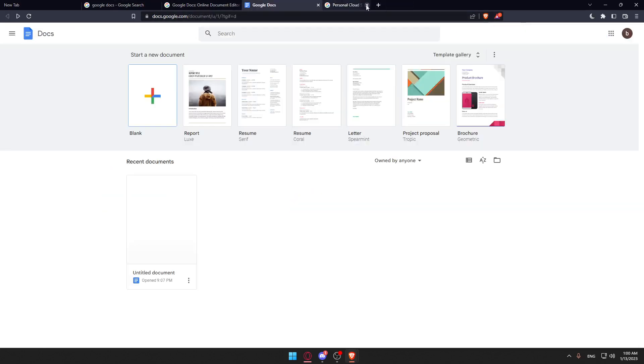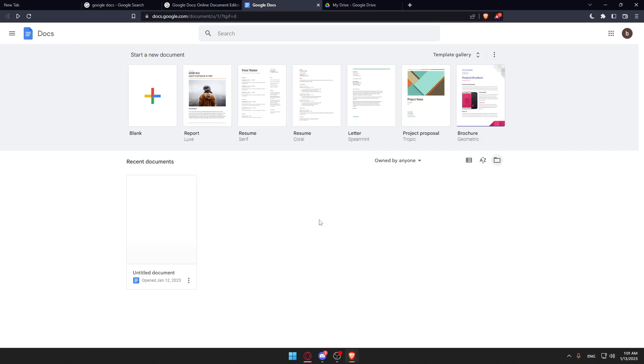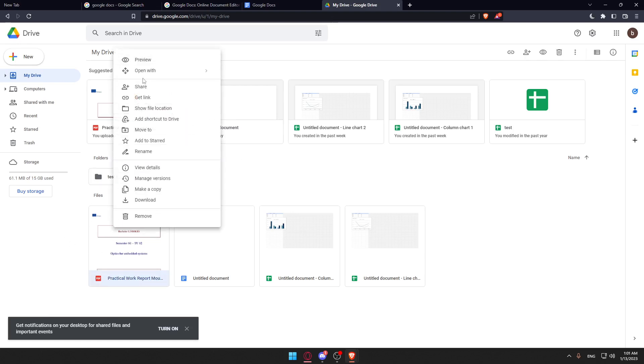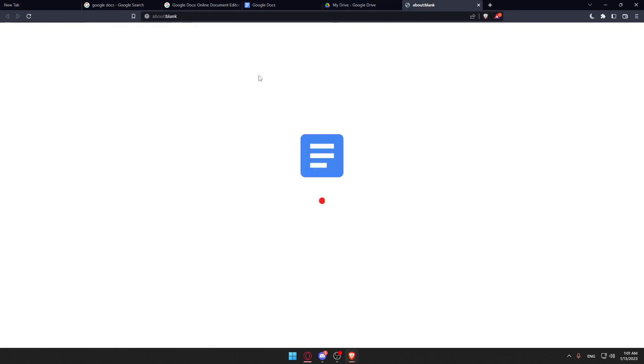Now I'll come back to my Google Docs and refresh here. Normally you should find it here if you refresh. If you refresh and you don't find it, just go back to your Drive, go to the PDF that you uploaded, right click on it, and click open with Google Docs.